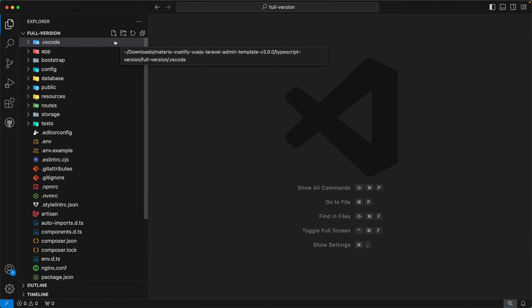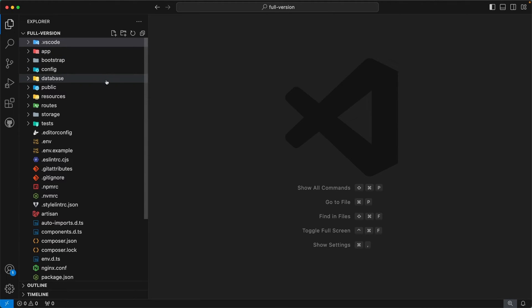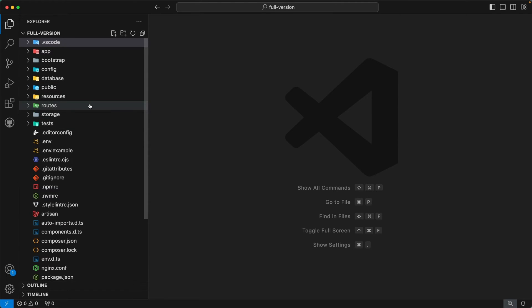The next directory is app. This directory is created by Laravel and is used to create models and controllers. I won't go into details about their use as most Laravel developers are familiar with them. Other directories such as bootstrap, config, database, public, resources, routes, storage, and tests are also created by Laravel and their purpose is well known among developers. Among these, we will only focus on the public, resources, and routes directories.